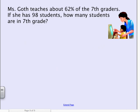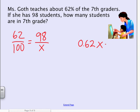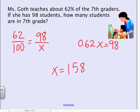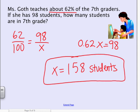Now try this one on your own, then hit play to check your work. We've got a percent, so it goes over 100. She has 98 students — how many students are in the seventh grade? The students she has would be part of the seventh grade, and we don't know how many are in the whole seventh grade, so we're looking for the whole. Percent times the whole (unknown) equals the part (98). Either way, you get approximately 158 students in the seventh grade. The answer is rounded because 62% gives a decimal.